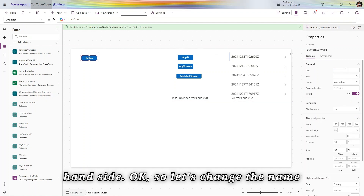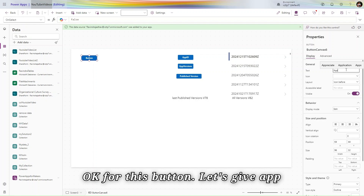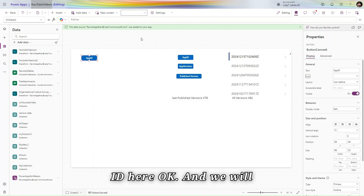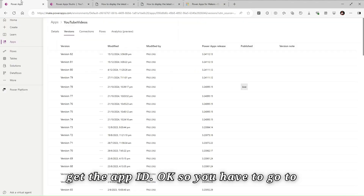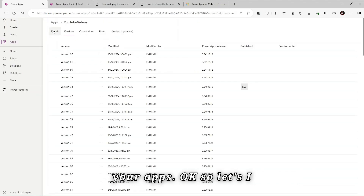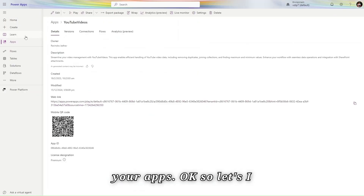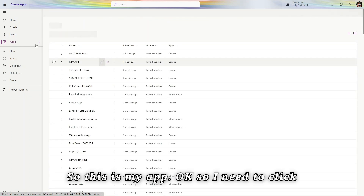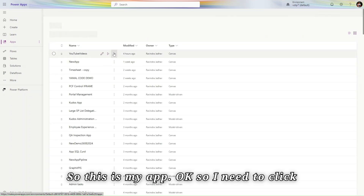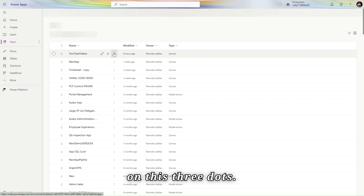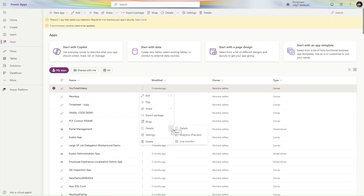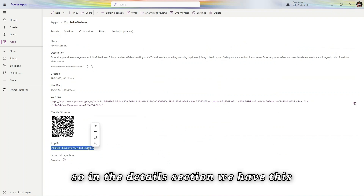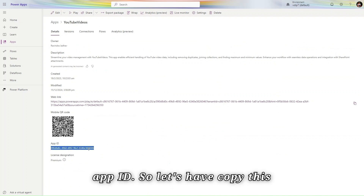Let's change the name of this button — let's give it 'App ID' here, and we will get the App ID. You have to go to your apps. This is my app, so I need to click on the three dots. In the details section we have the App ID, so let's copy this.